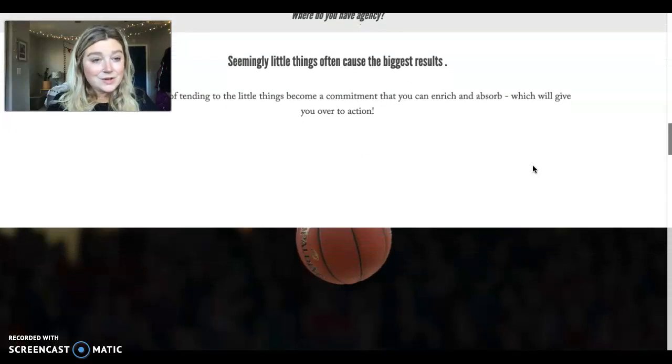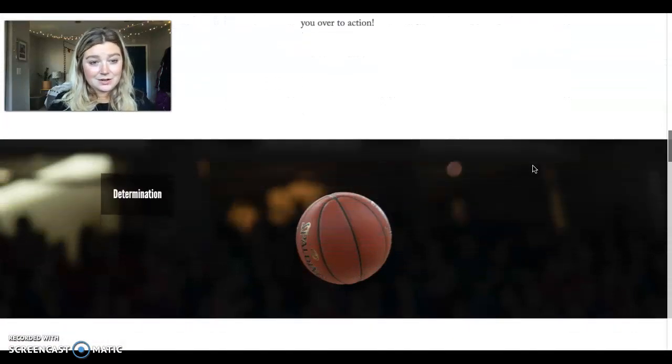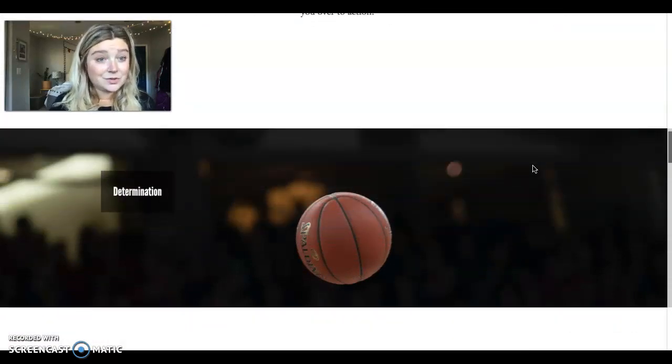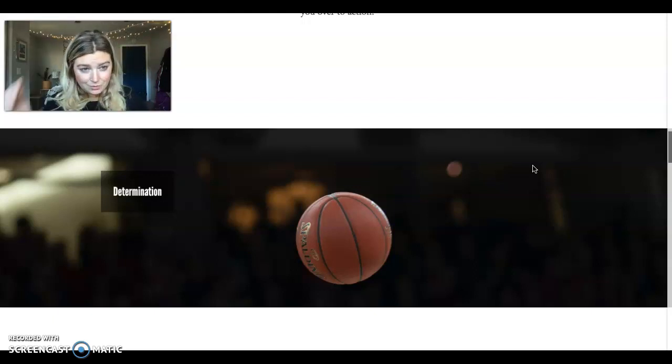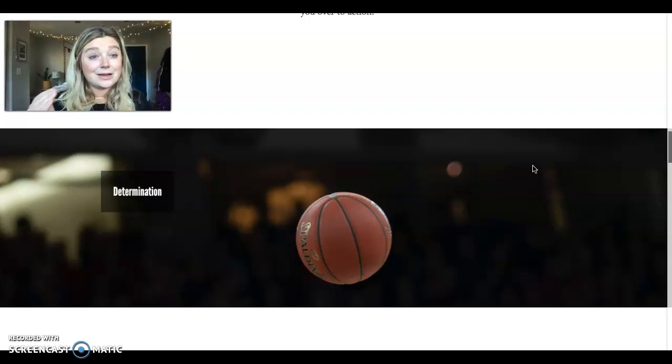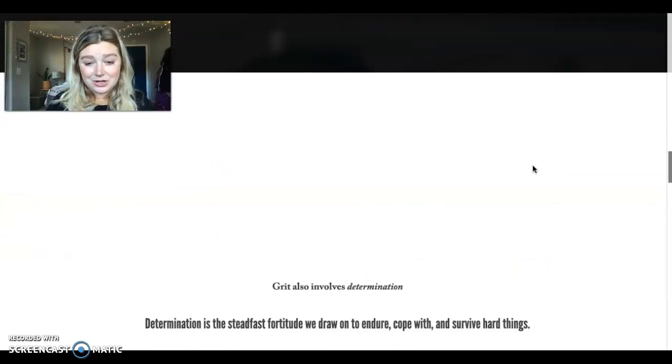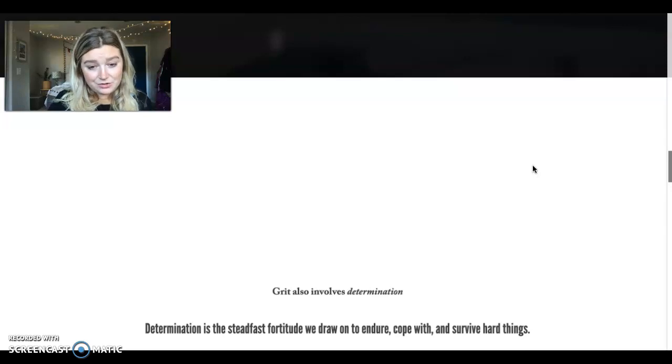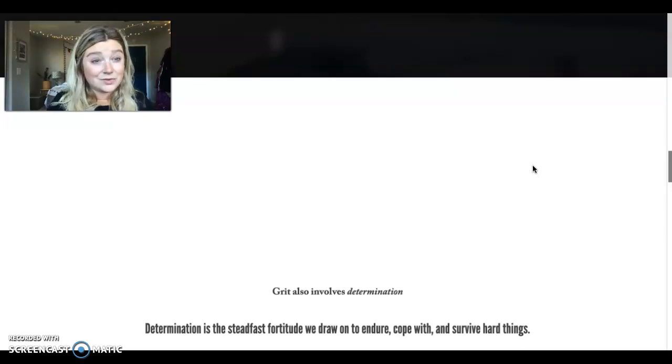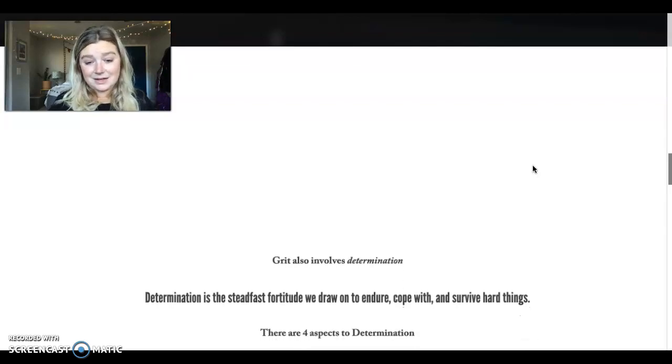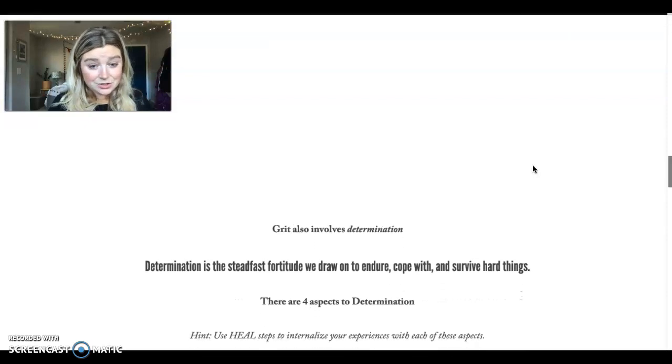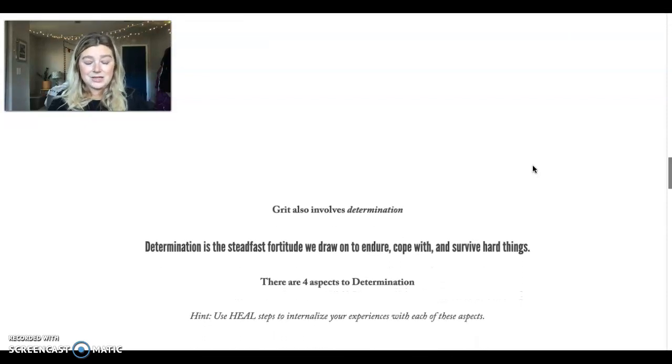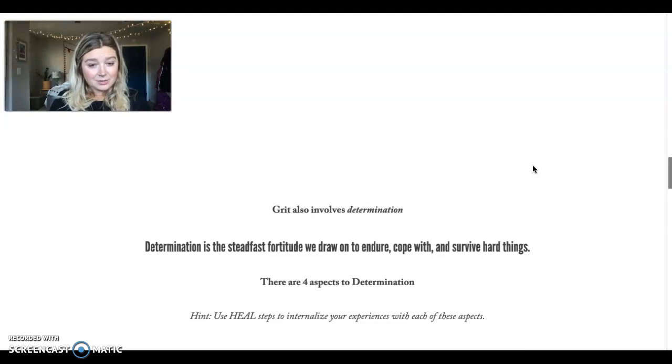So another aspect of grit is the concept of determination. So we add agency where we have choice with determination, how we can be determined. And determination is the steadfast fortitude we draw on to endure, to cope with, and to survive hard things.